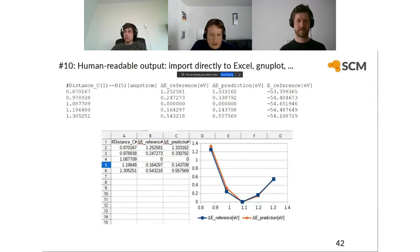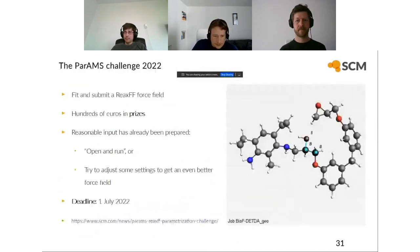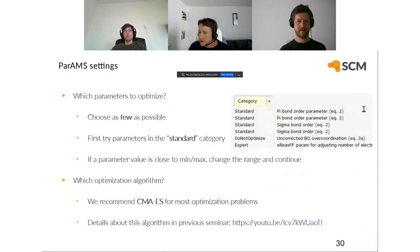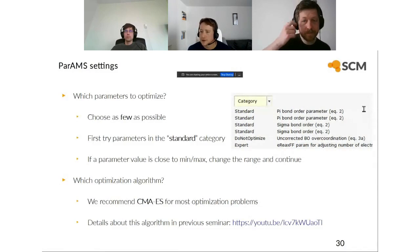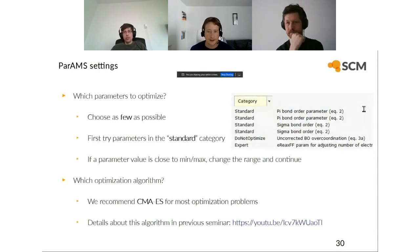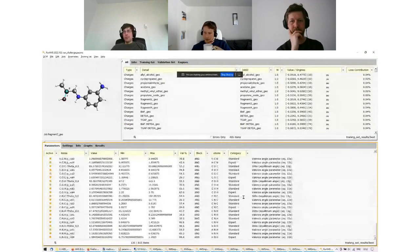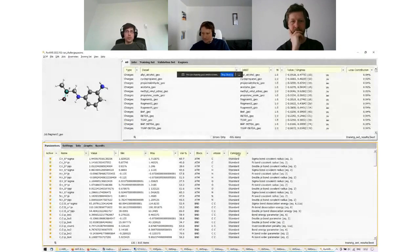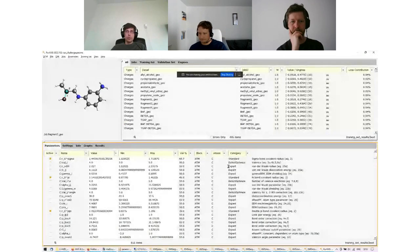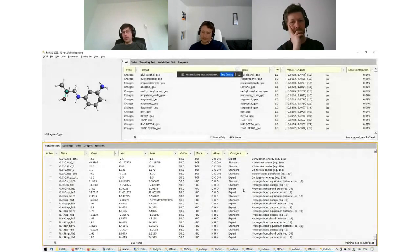On whether reaction enthalpies, bond lengths, angles, and dihedral angles are also standard parameters (slide 30 showed only four): yes. If you show all parameters in PARAMS, you can see that standard parameters also exist for angles, torsions, and hydrogen-bond plots. Not everything fit on the slide.